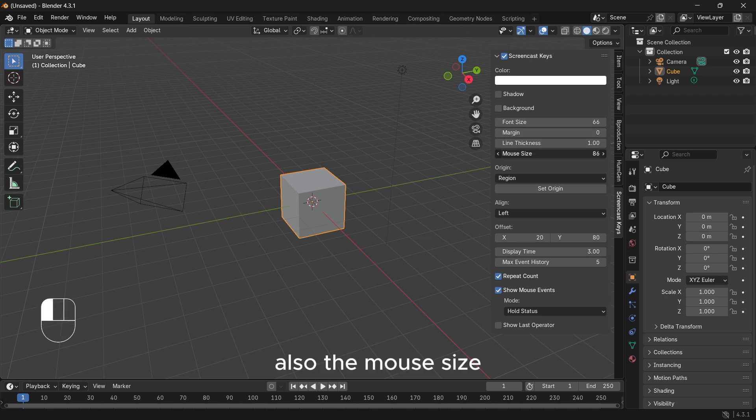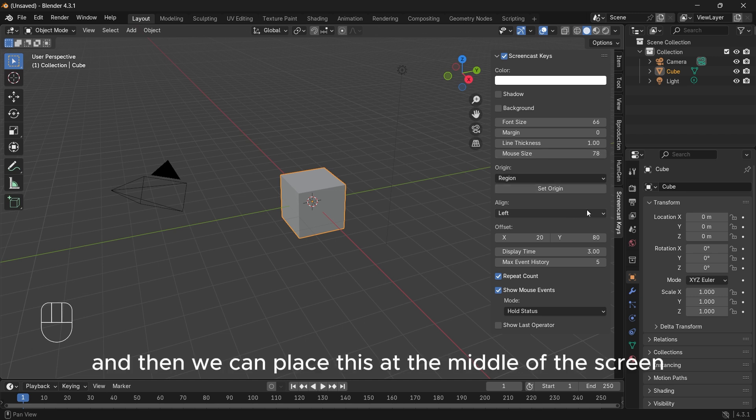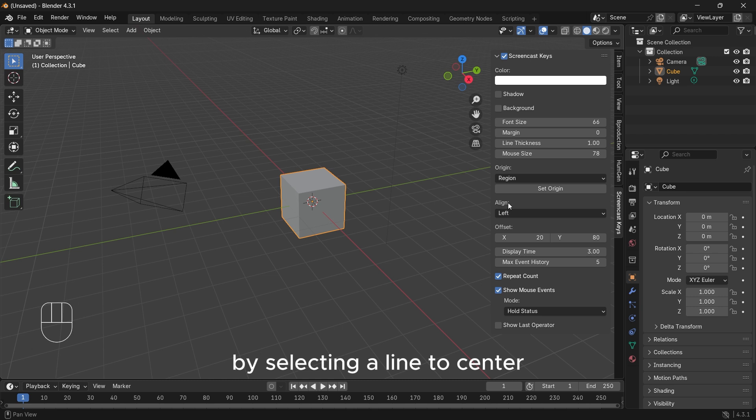Also the mouse size. And then we can place this at the middle of the screen by selecting Align to Center.